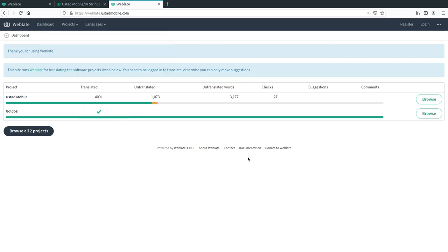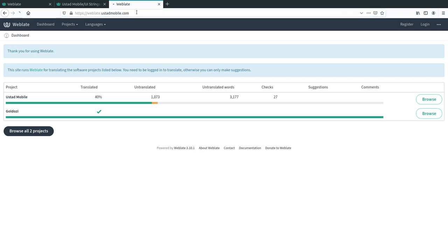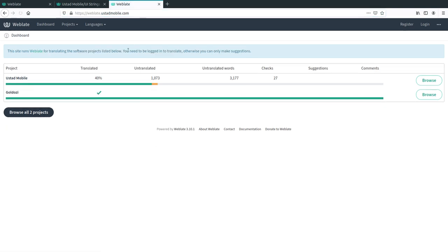Hi, I'm going to show you how to use the Weblate translation system for Ustat Mobile. I'll just open up any web browser and enter the address weblate.ustatmobile.com.